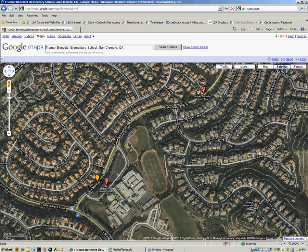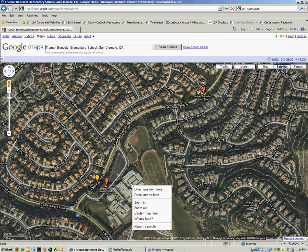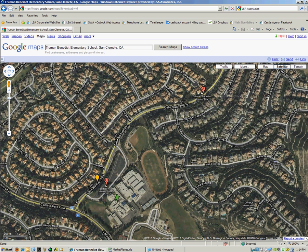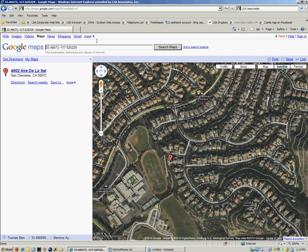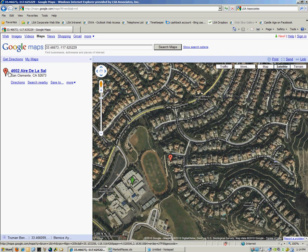Again, the same thing applies. You right click on the map, you hit What's Here, it will give you the latitude and longitude of that site plus the address. Again, the address information is estimated, but the latitude and longitude is correct.